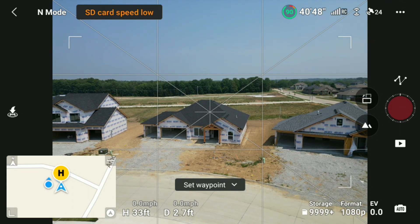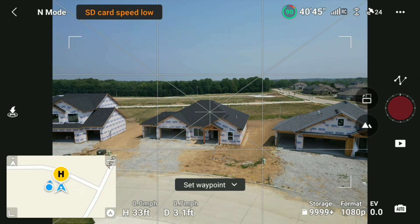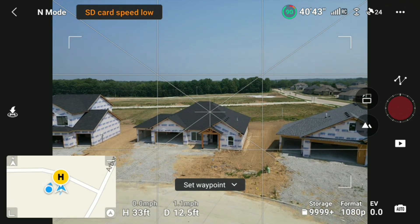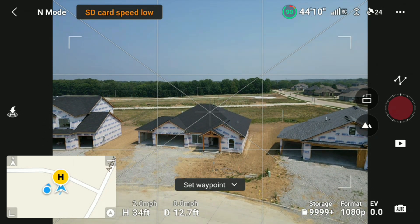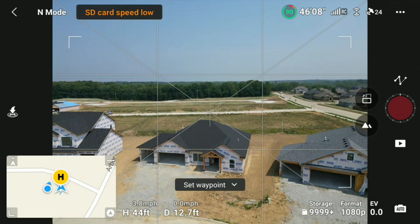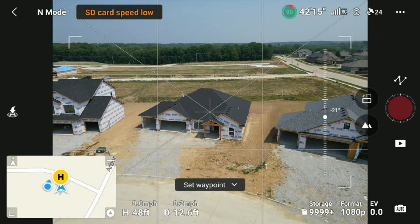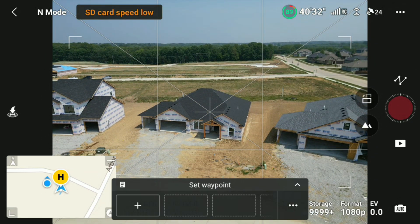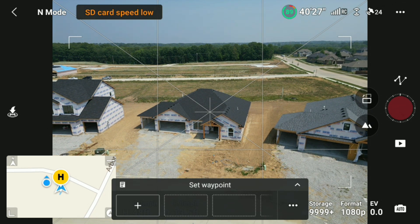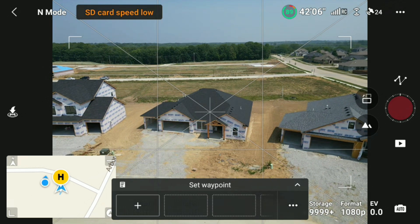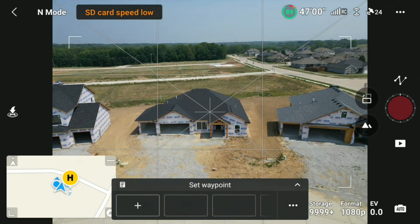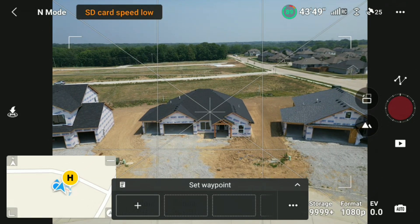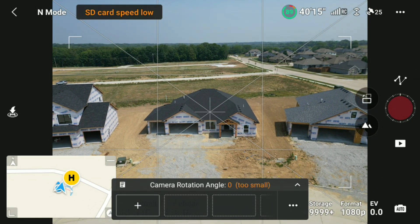We'll use this house right here, go up a little bit more, and click on set waypoint. When you have your first angle that you want to show, you just click on that first box. Let's set one right there.